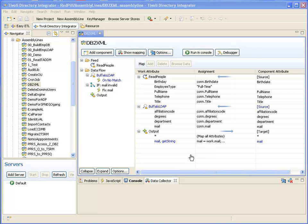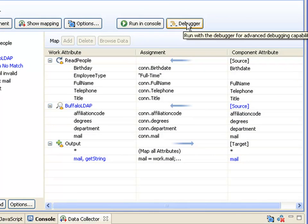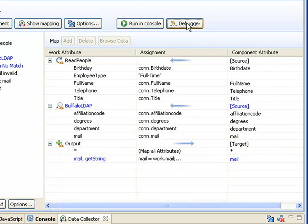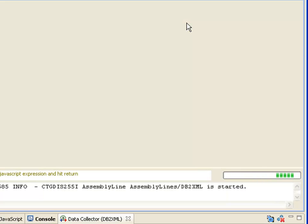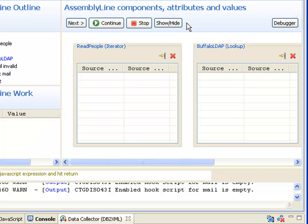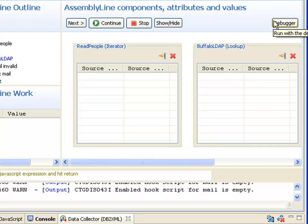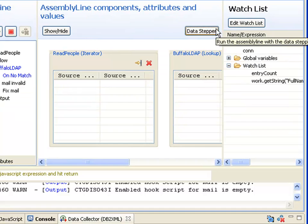Continuing from the previous video on the data stepper, we're going to take a look at the full assembly line debugger. I start that through the same button here, and the first time we debug an assembly line we always go to the data stepper. But I can switch to the full debugger by pressing this button, just as I can go back to the data stepper here.